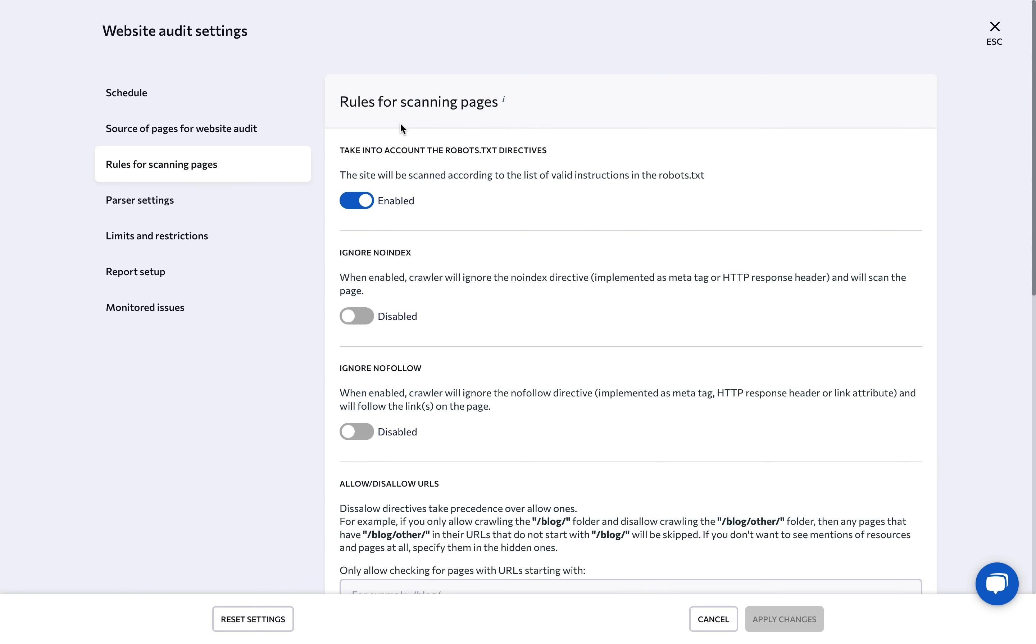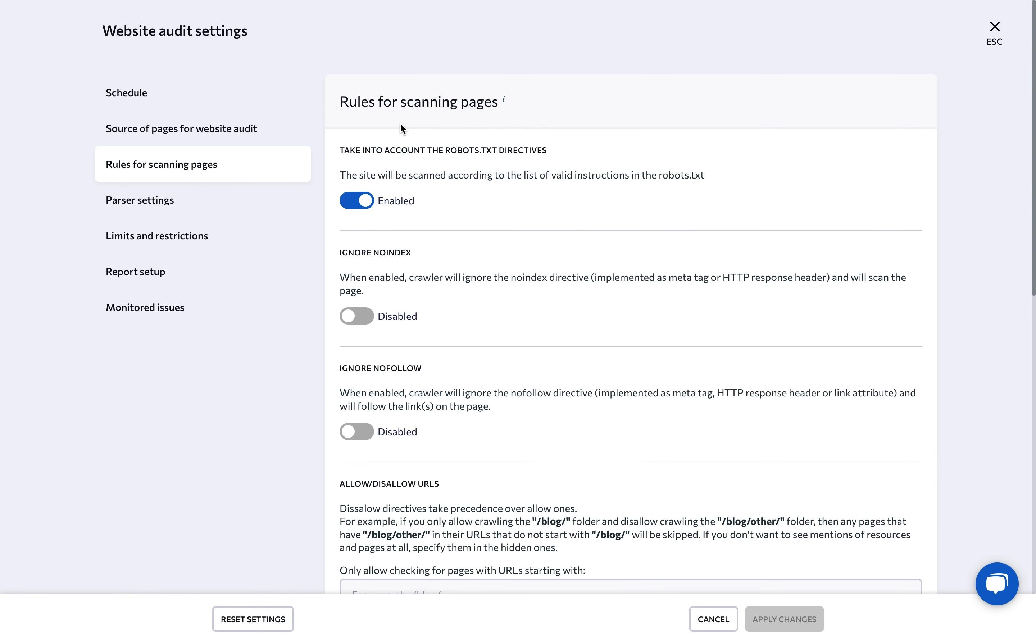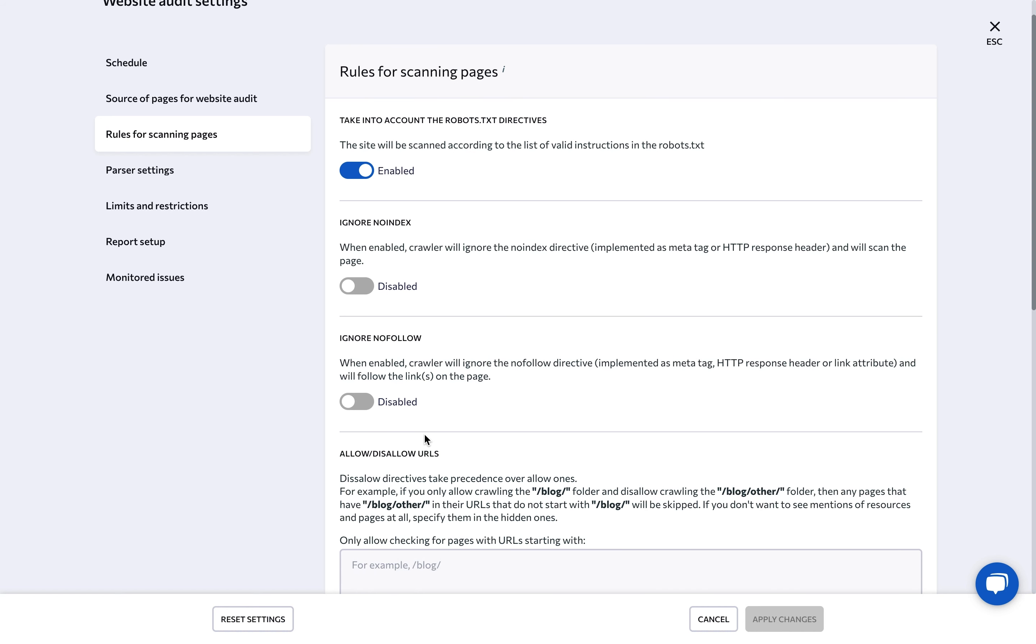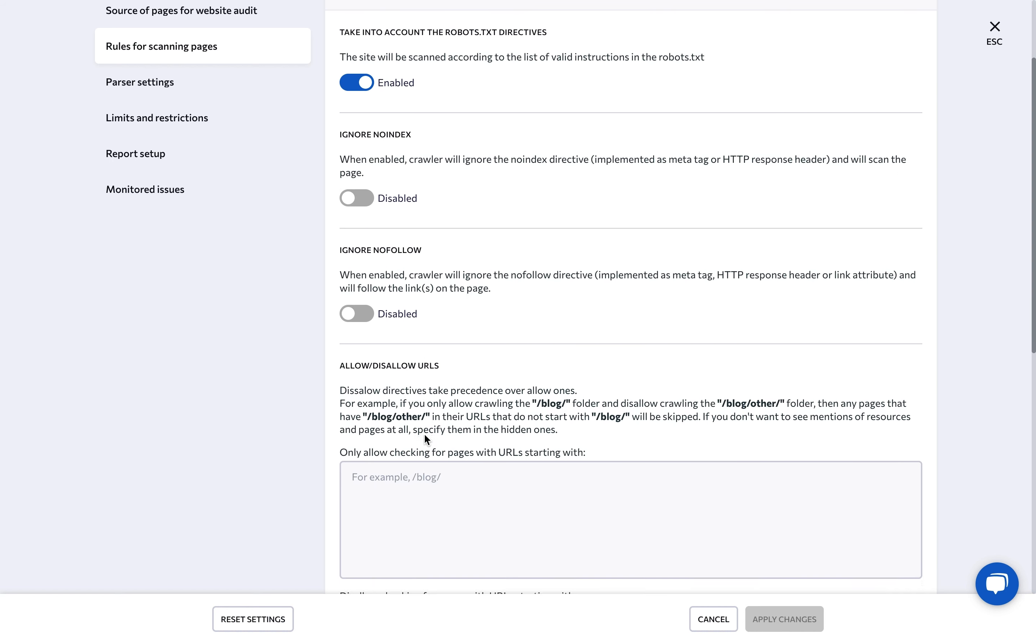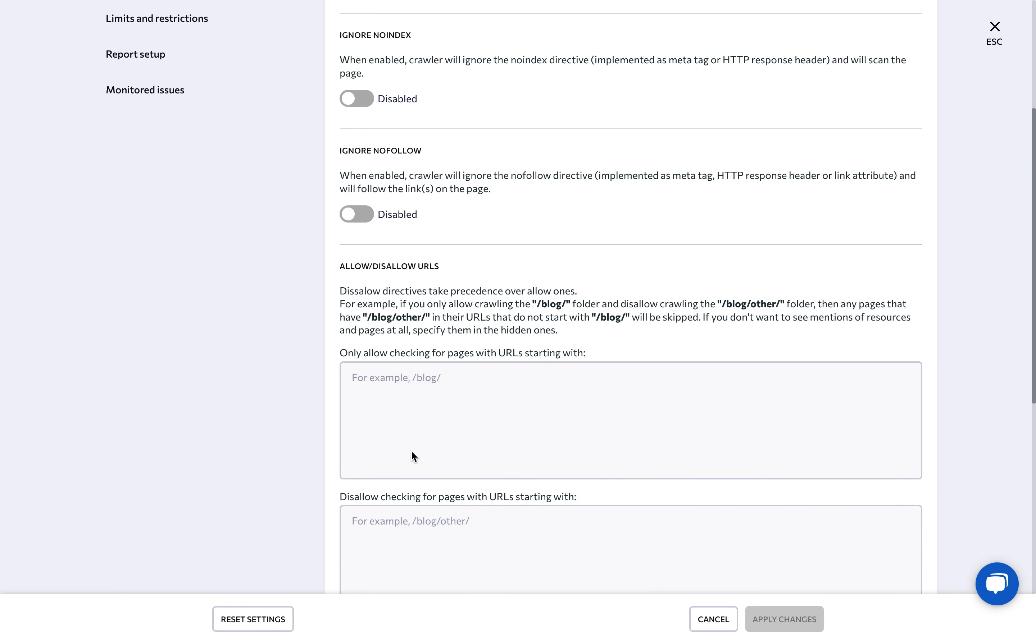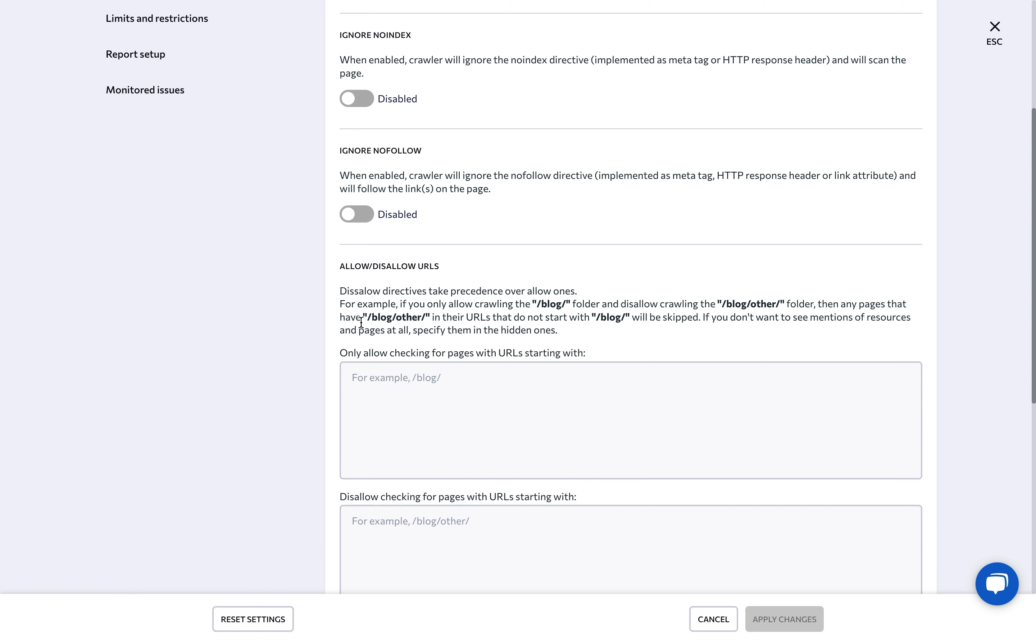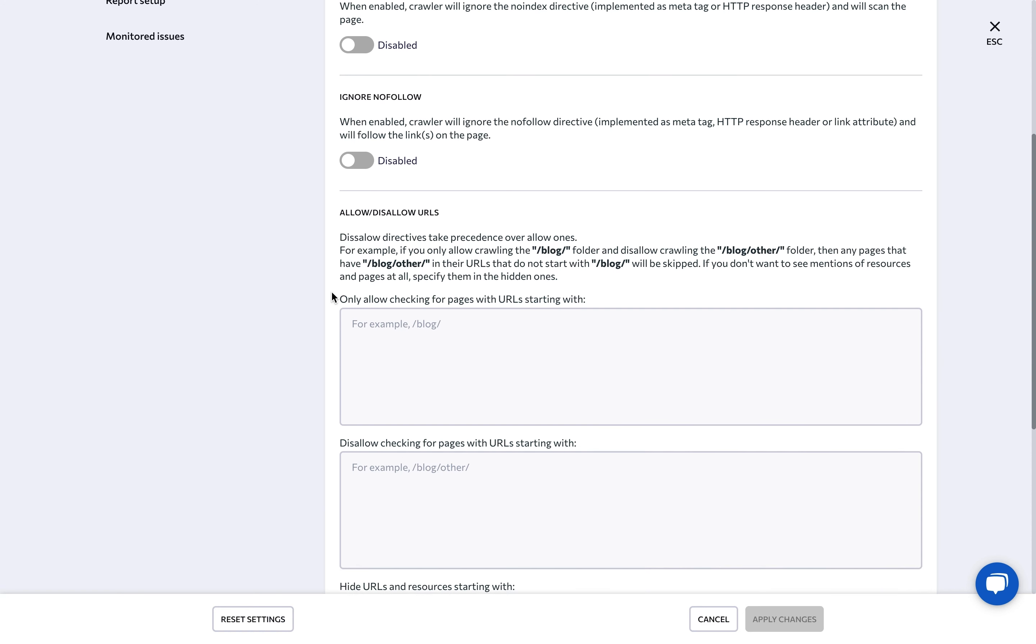Under rules for scanning pages, you can specify whether our bot should take into account noindex and nofollow directives, as well as robots txt file directives. You can also add additional rules to include or exclude certain website directories or folders from the audit.